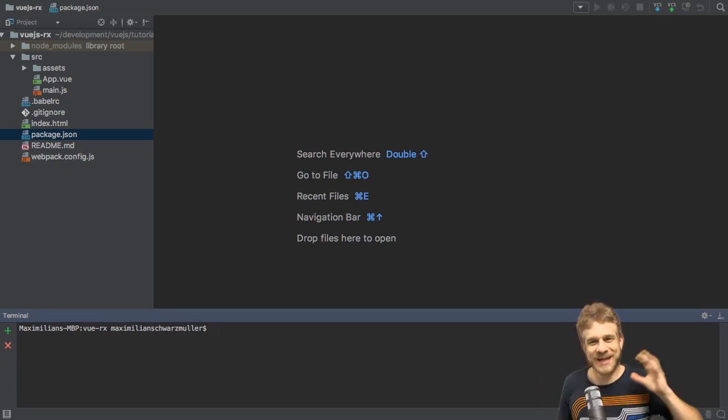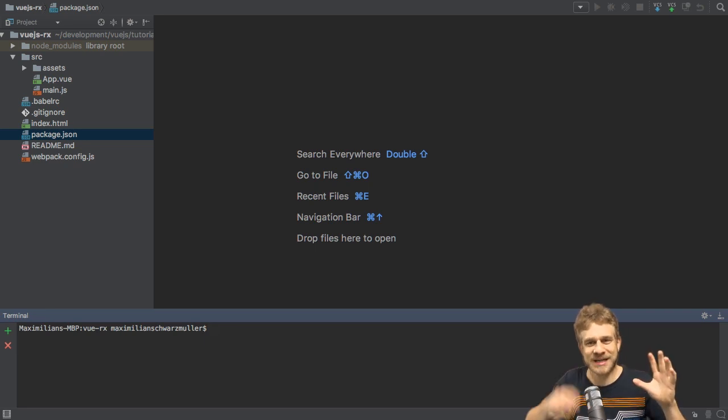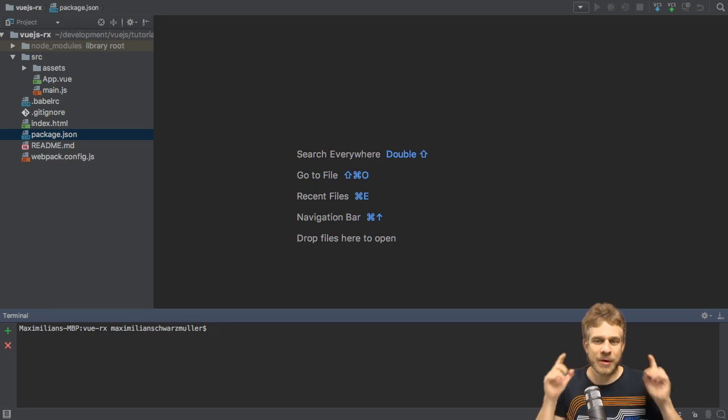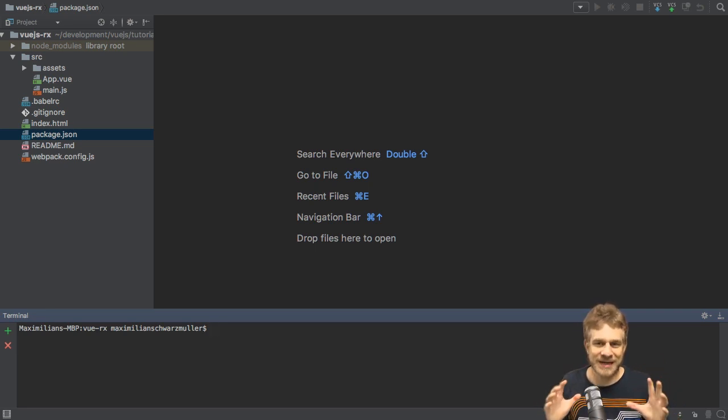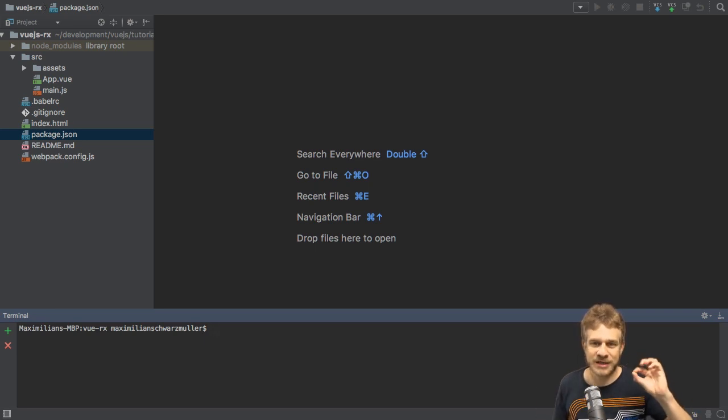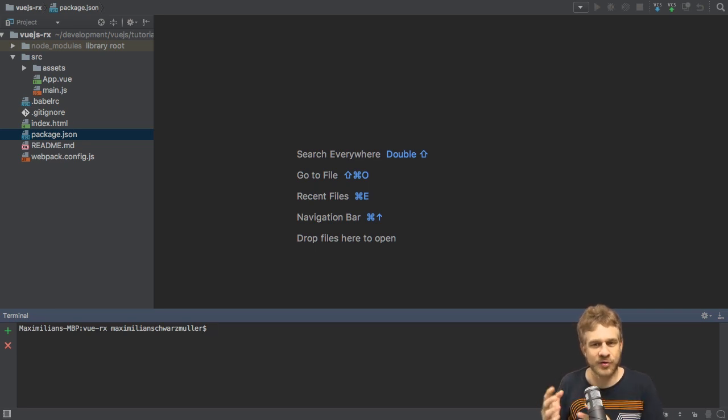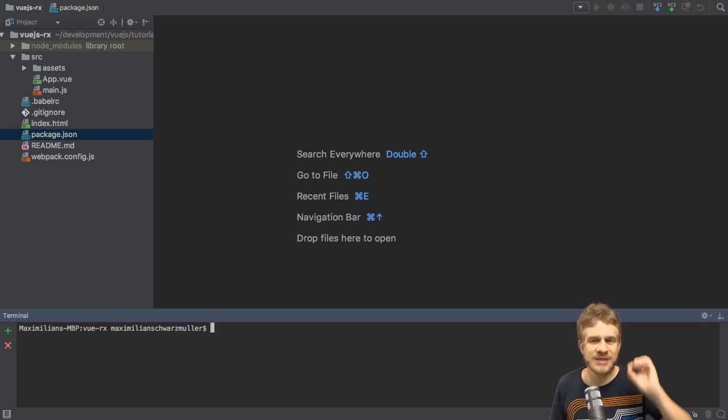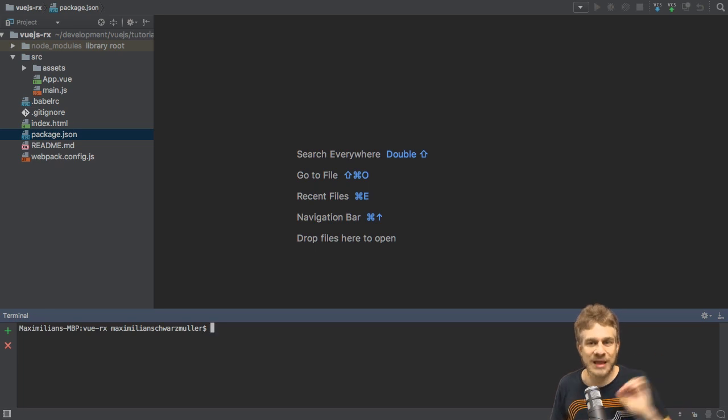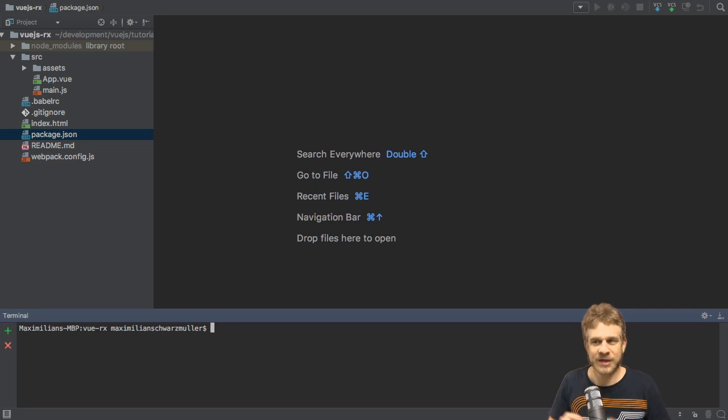Welcome to this video. In this video, we're going to dive into how we can use RxJS in a Vue.js project. I do have videos about both on this channel, so you should be familiar with the basics. I want to show you how to connect both, and in this video I won't use VueRx, a package provided by the Vue.js team, which also allows us to integrate RxJS into Vue.js.